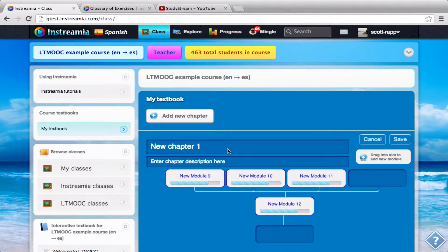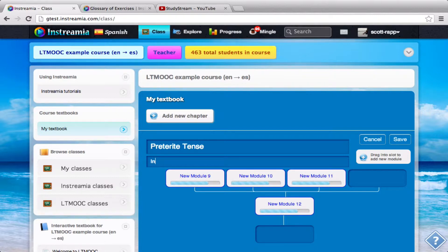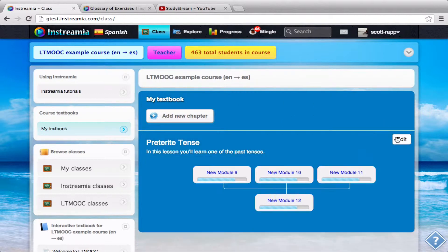Now I'll name this 'Preterite.' And then I'll say: in this lesson, you'll learn one of the past tenses. So now I can start into my module.